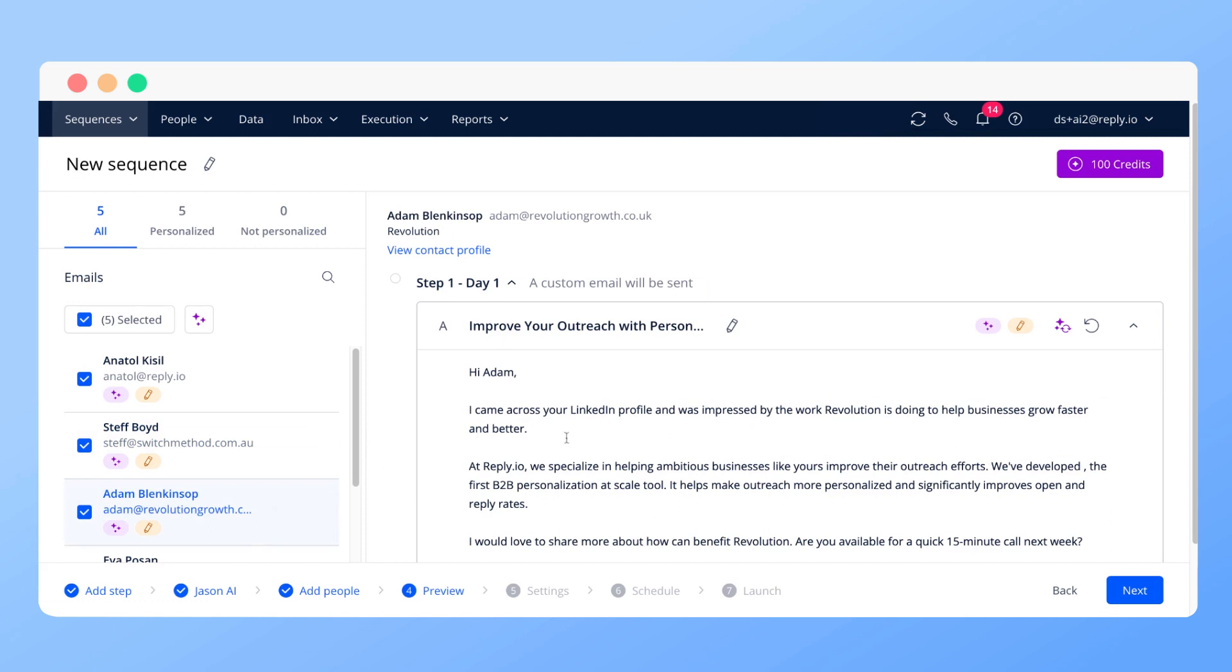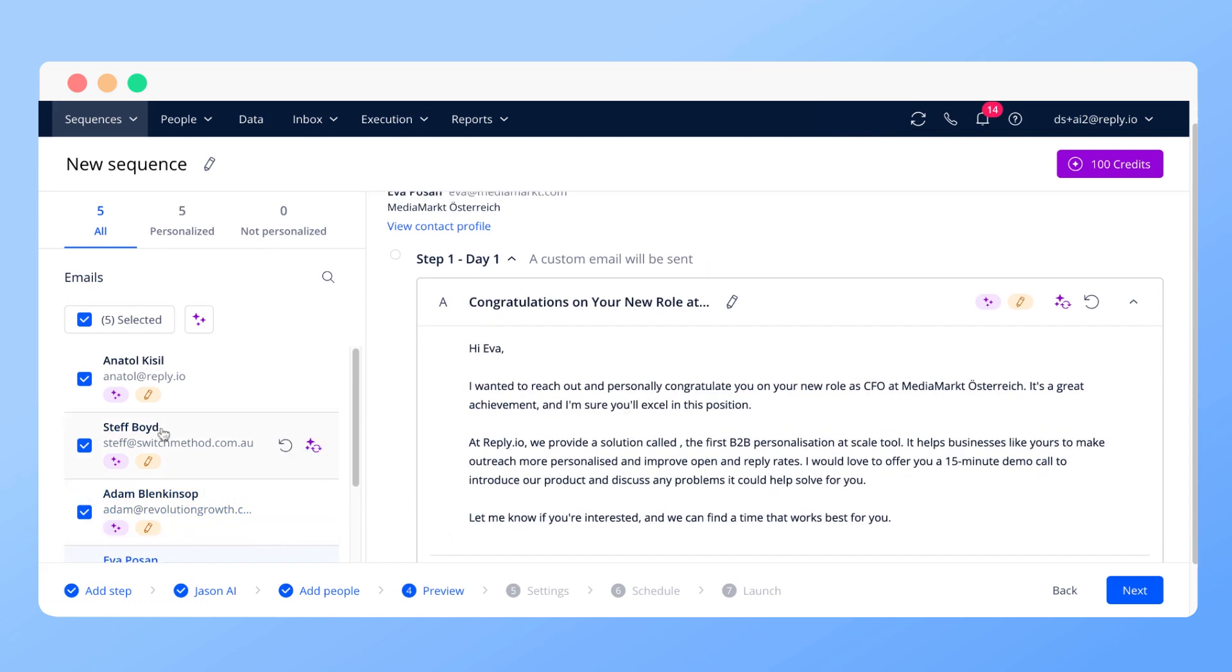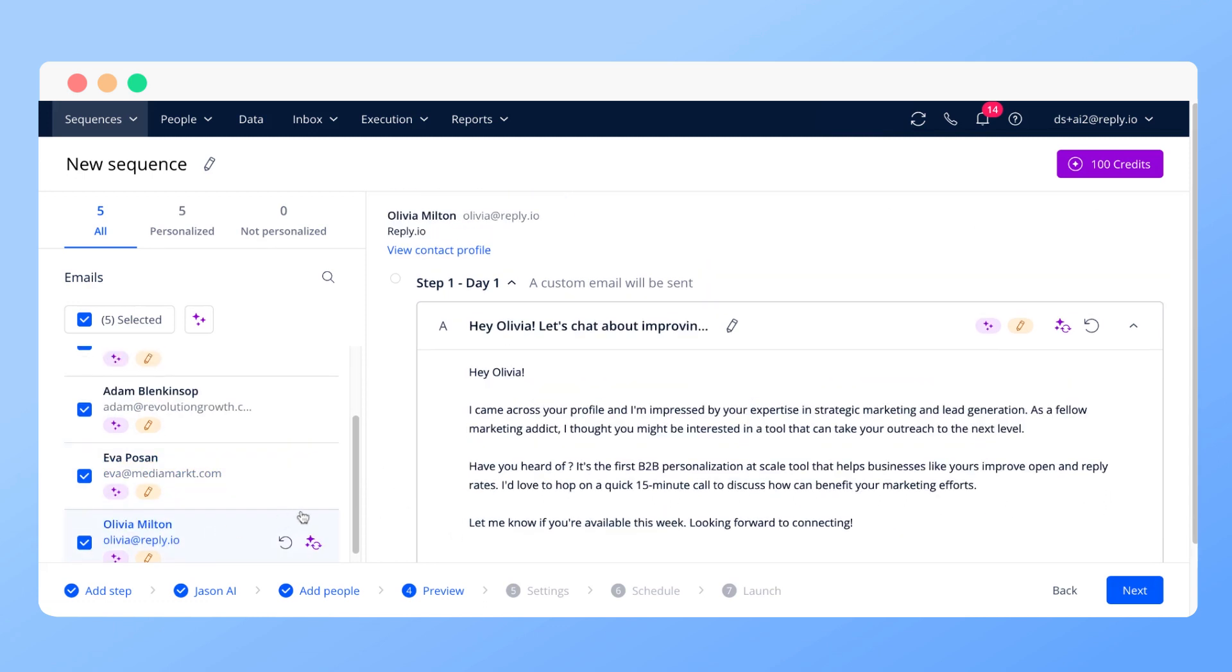Also, each email's uniqueness potentially boosts deliverability, reply, and open rate.